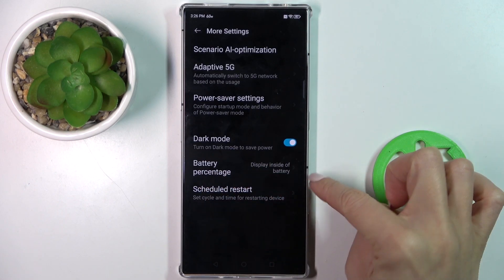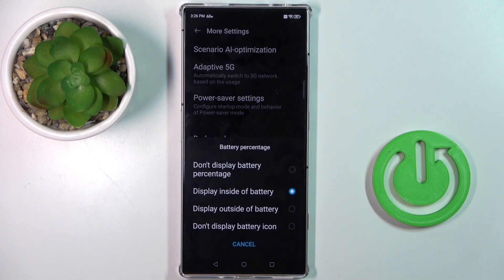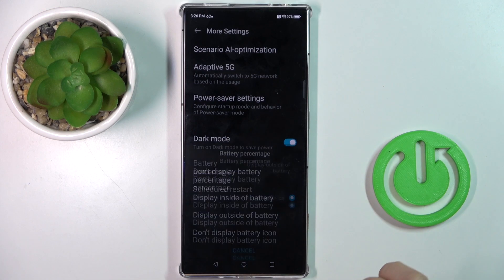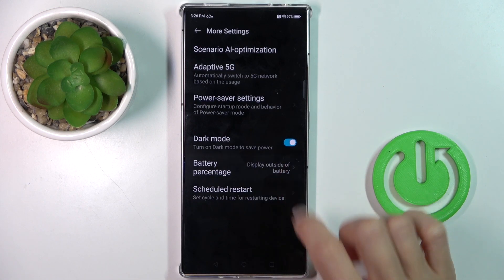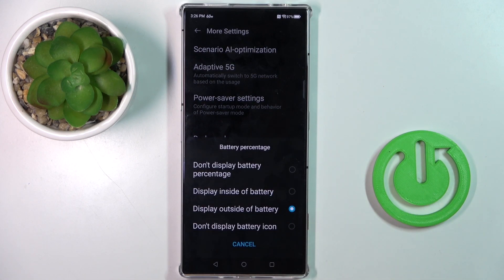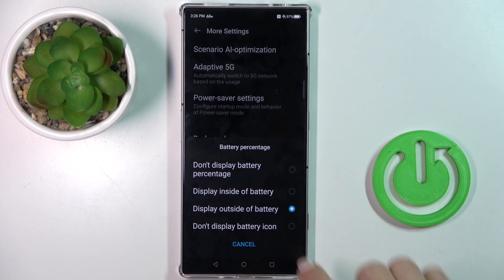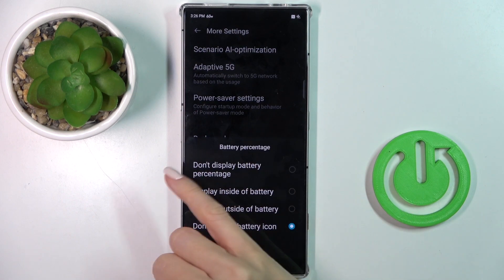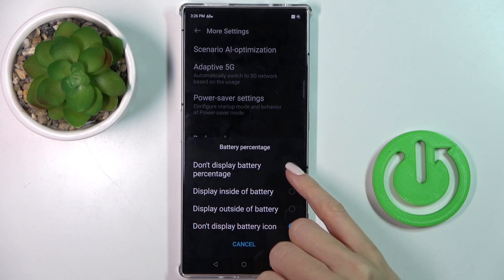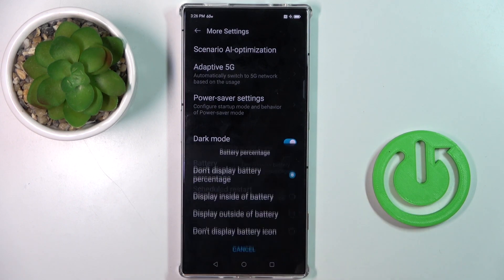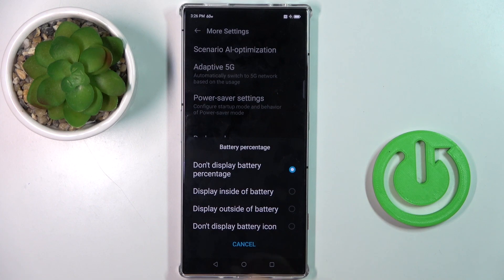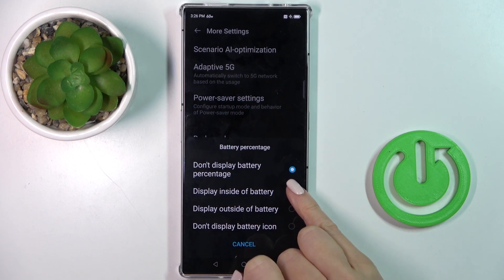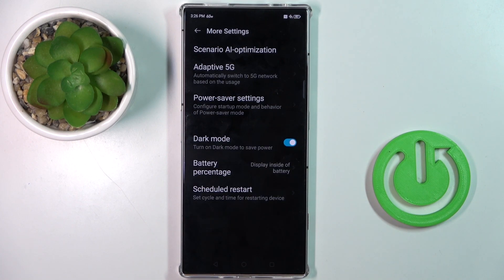Now select Battery Percentage and choose the option that you like the most. You can place the battery icon, the battery percentage outside the icon, inside the icon, or hide it entirely, or just leave the battery icon — however you like. I would like to place the indicator inside the battery icon.